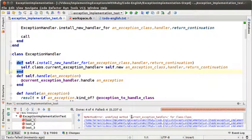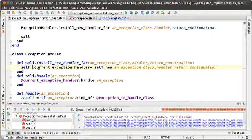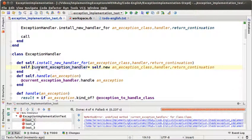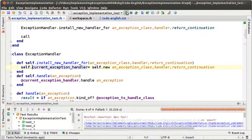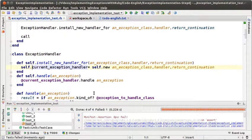We have a problem — the current exception handler is something we don't have to send to the class, we have to send it to self. Now test 4 is still failing.